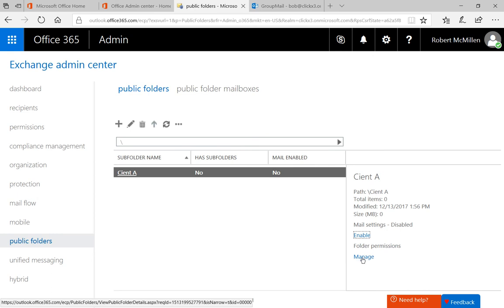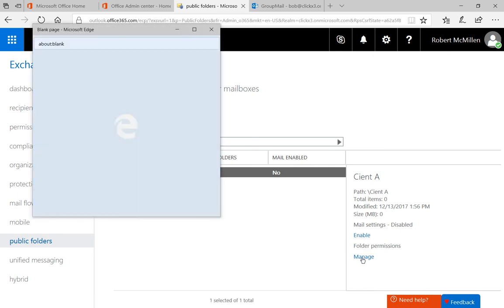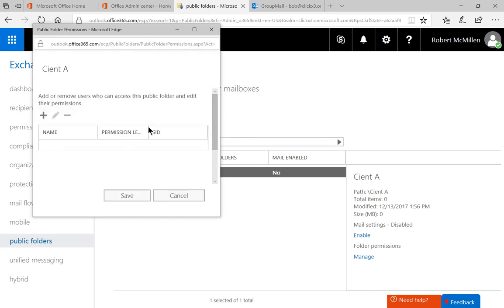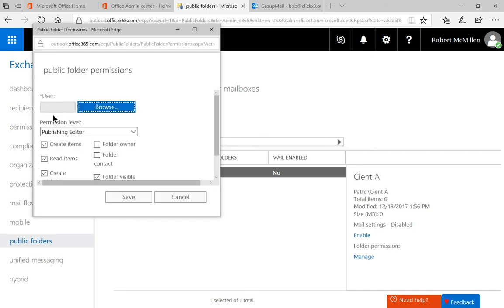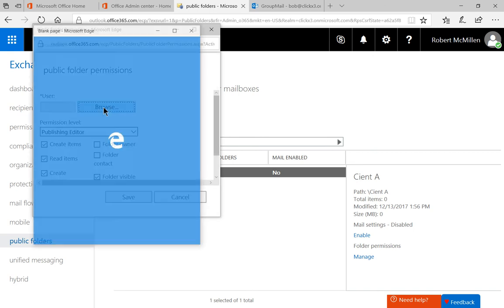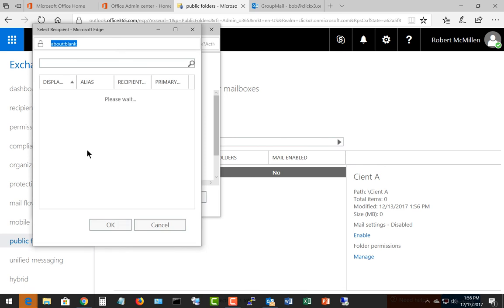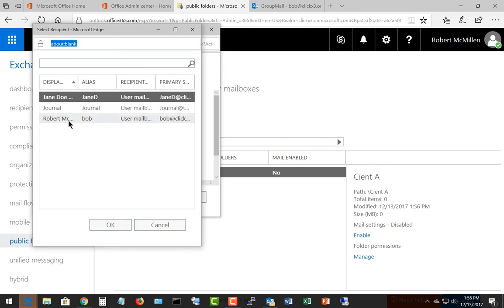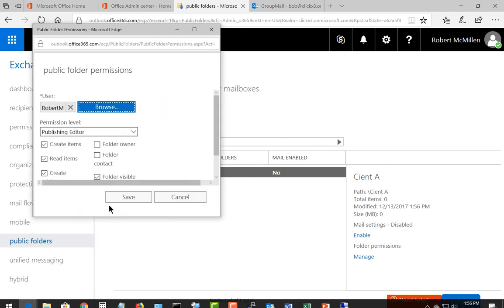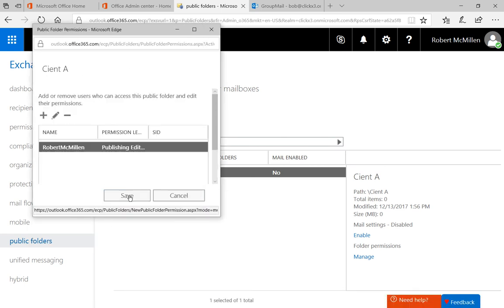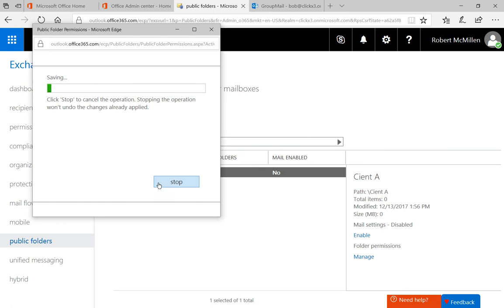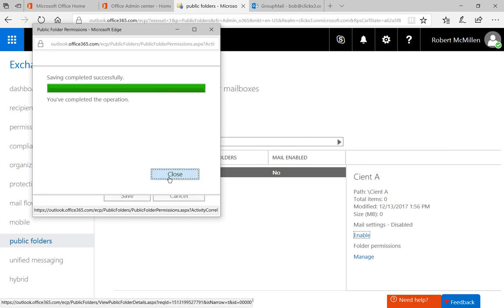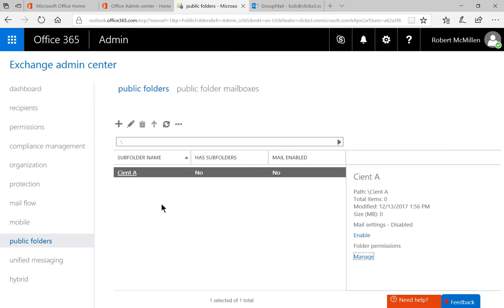And let's go under where it says Folder Permissions. We have Manage. And this is where you can go ahead and add people so they can have access to this new folder. Go ahead and click Save and Save. And we were successful. So we click Close.